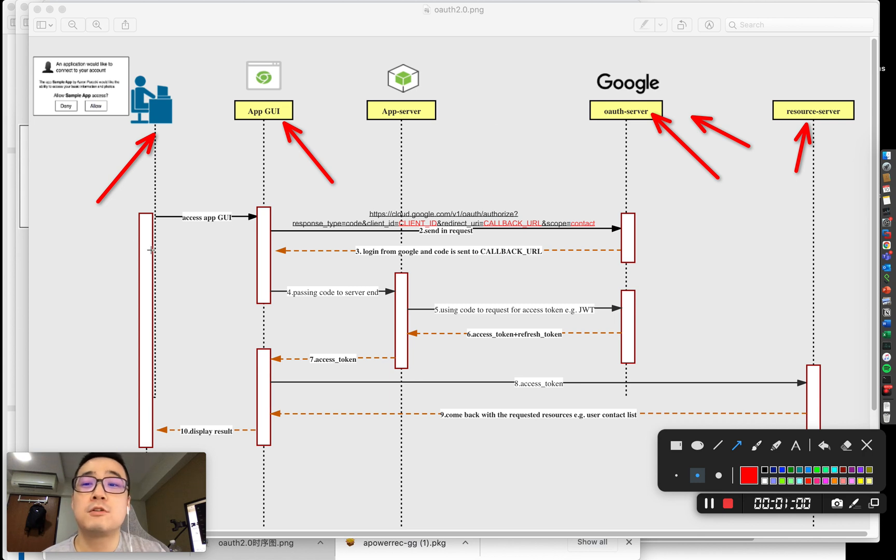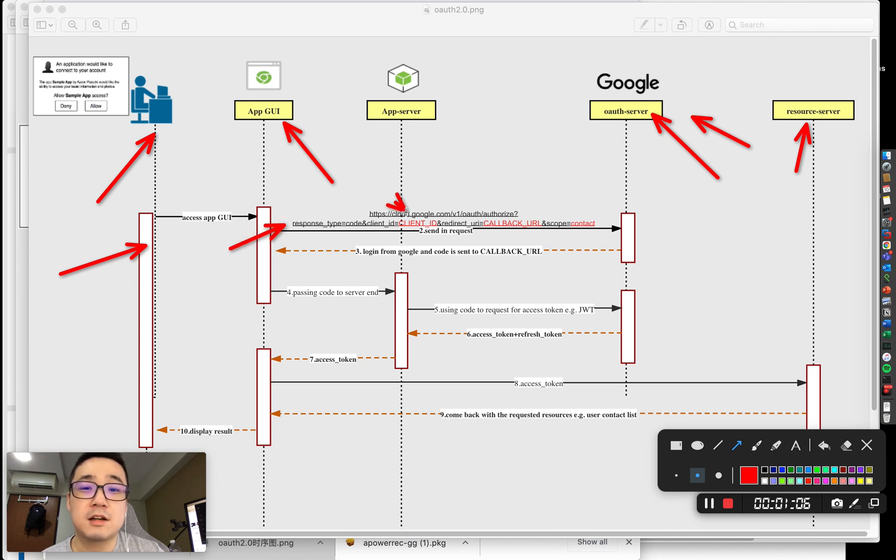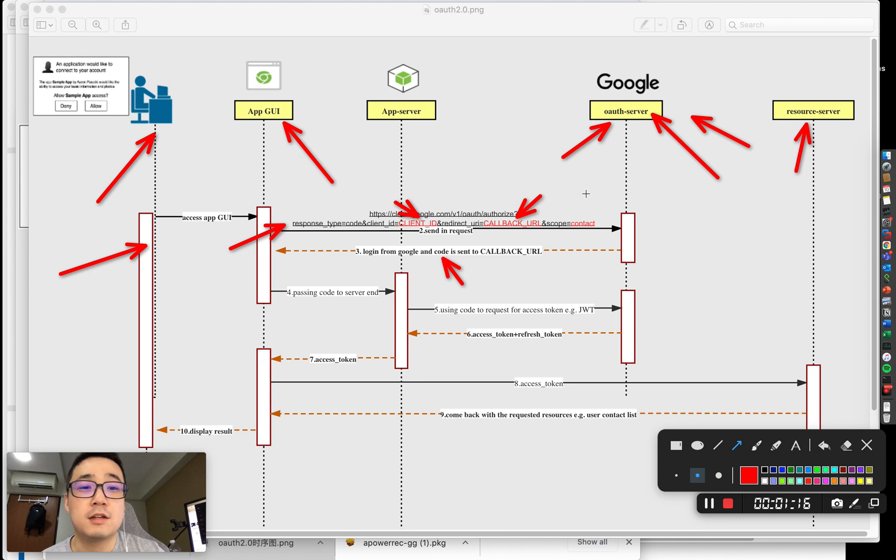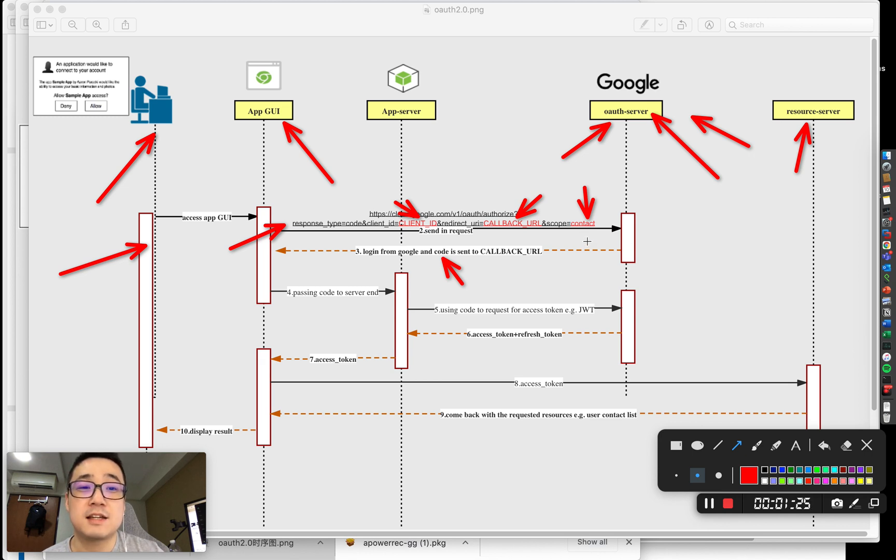The flow starts when a user wants to access this app. You send a URL request that contains the client ID and, most importantly, the callback URL where the Google auth server is going to send the code. You also define what content or resources you're going to access. Here, we're going to access the contacts on Google.